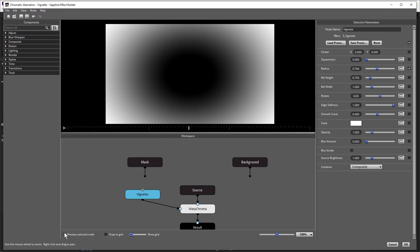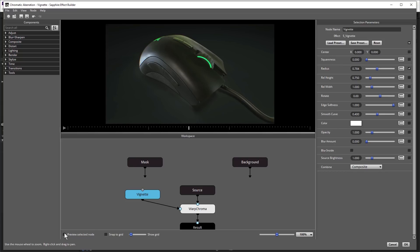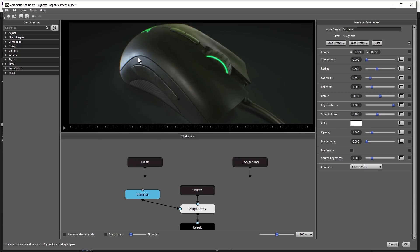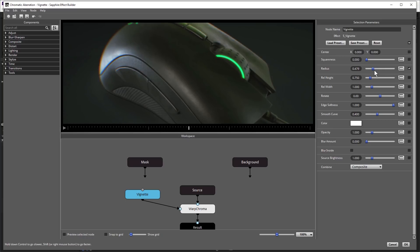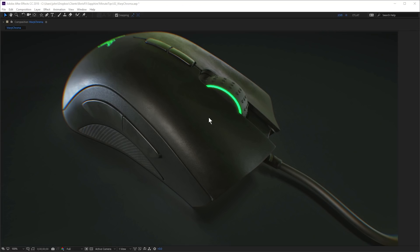And if I just uncheck that and leave vignette selected, but just zoom in, watch what happens as I change the radius. Increasing the radius will decrease the effect. Decreasing the radius will increase the effect. So that just gives you a little more flexibility if you don't want to apply the chromatic aberration effect over the entire shot.